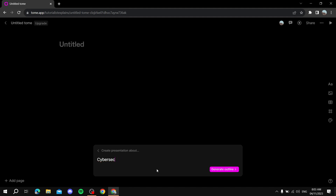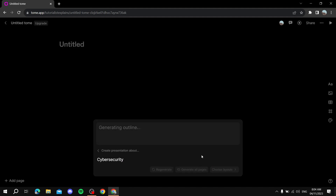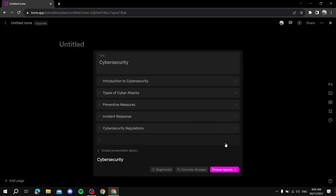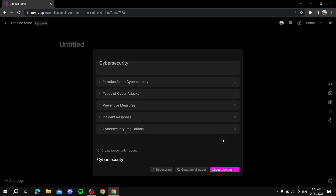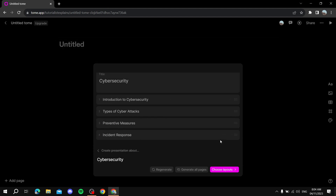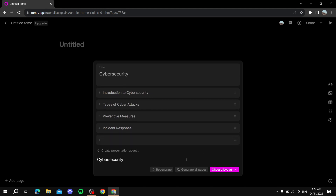Once you type in the topic, you just click on 'Generate outline'. It's going to generate the headings — for example, 'Introduction to Cybersecurity' and all of that. Once you're happy with it, you can add more or delete some. If you want to delete something, you just delete it, and if you want to add something you just click and add the heading that you want.